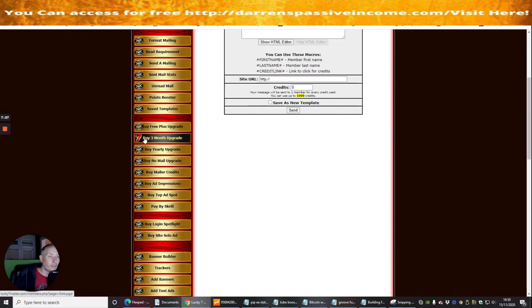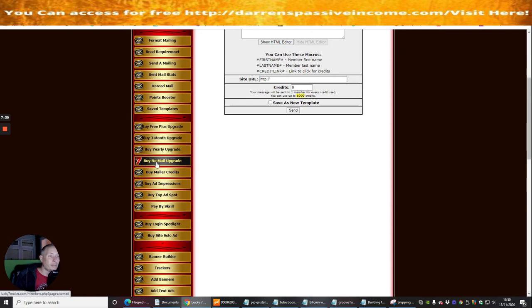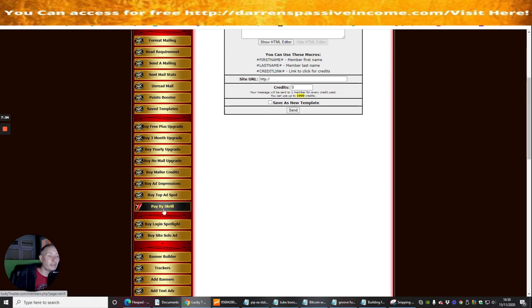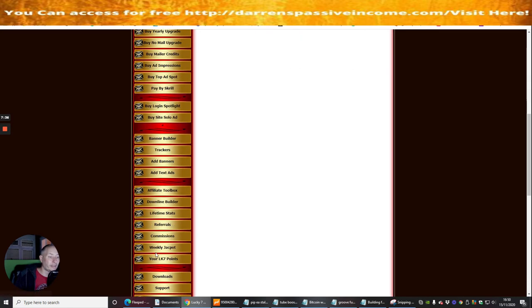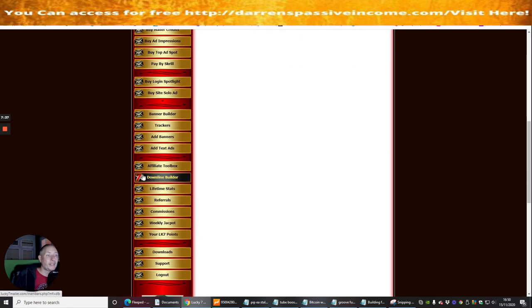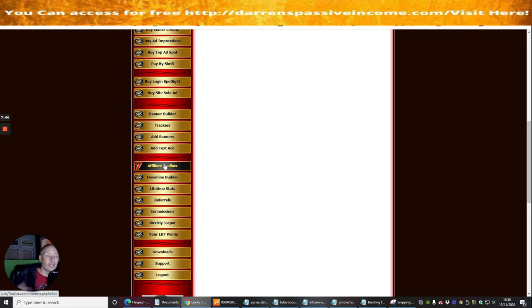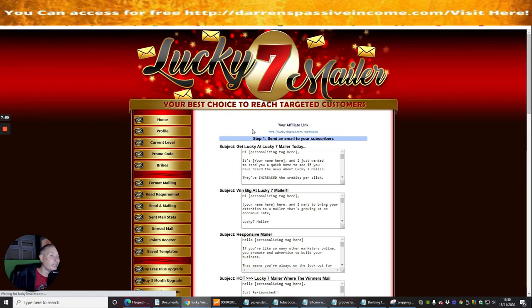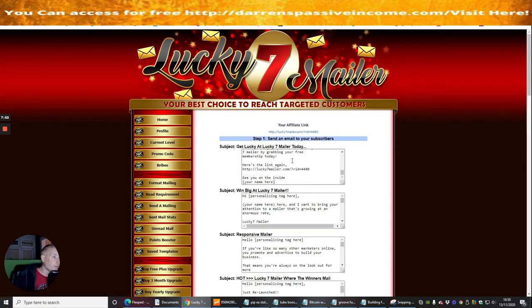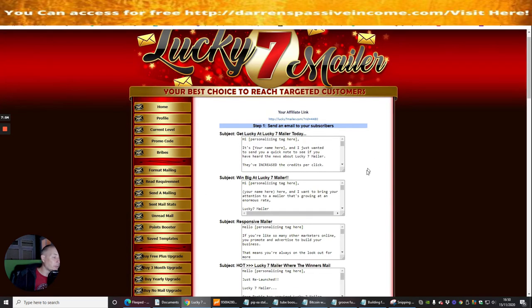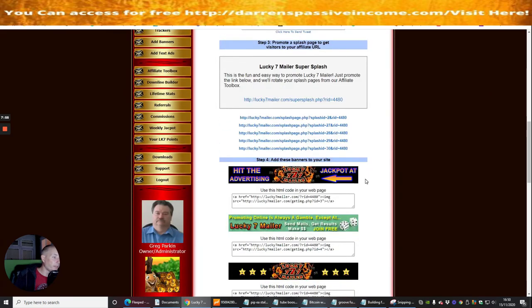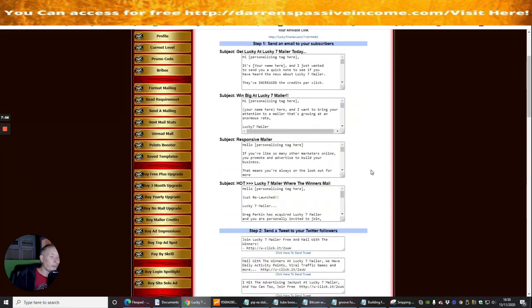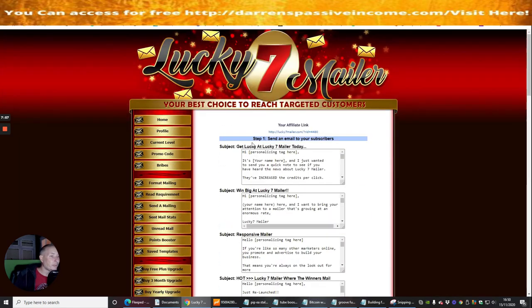And then you've got buy three month upgrade, buy yearly upgrade, buy no mail upgrade, buy mailer credits, so there's loads of things that you can do on this. There's a downline builder which I've always said to you is really really useful, and then there's the affiliate toolbox. If you need to get any information like find any banners you can put onto your website, we'll go into this, we'll click into this now, and you can see that these are all the links and the email swipes that you can set up, so that's really cool.